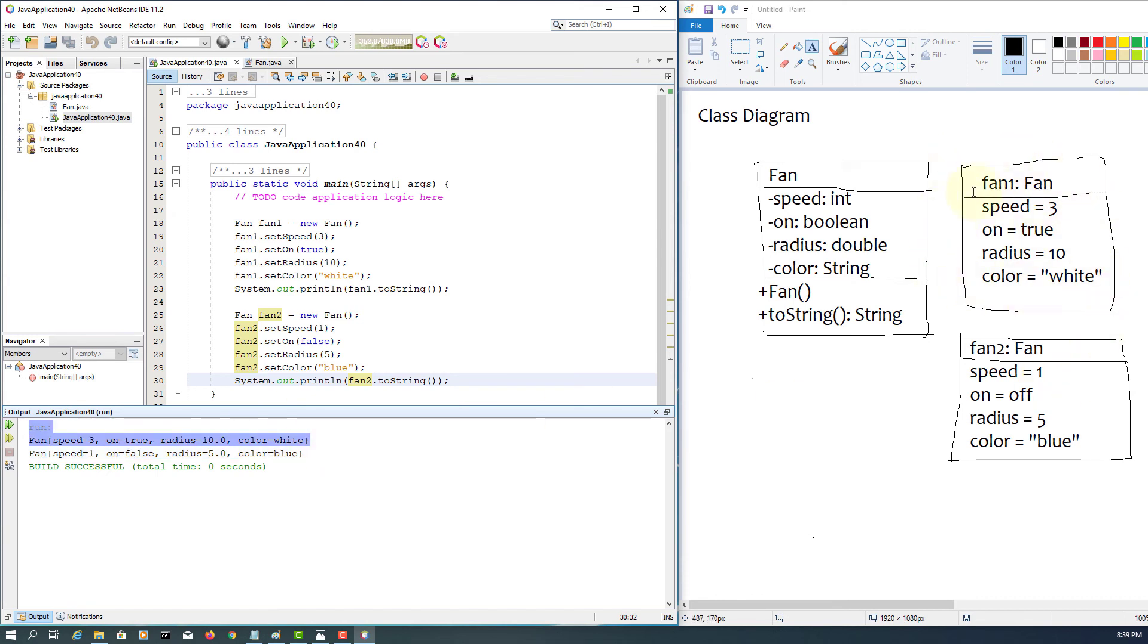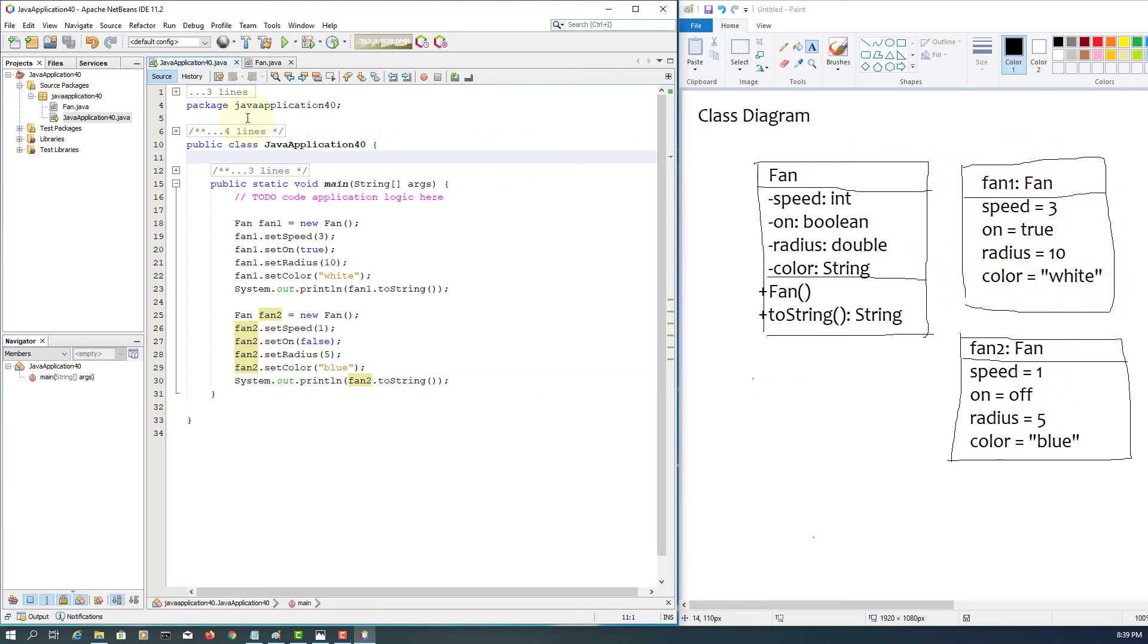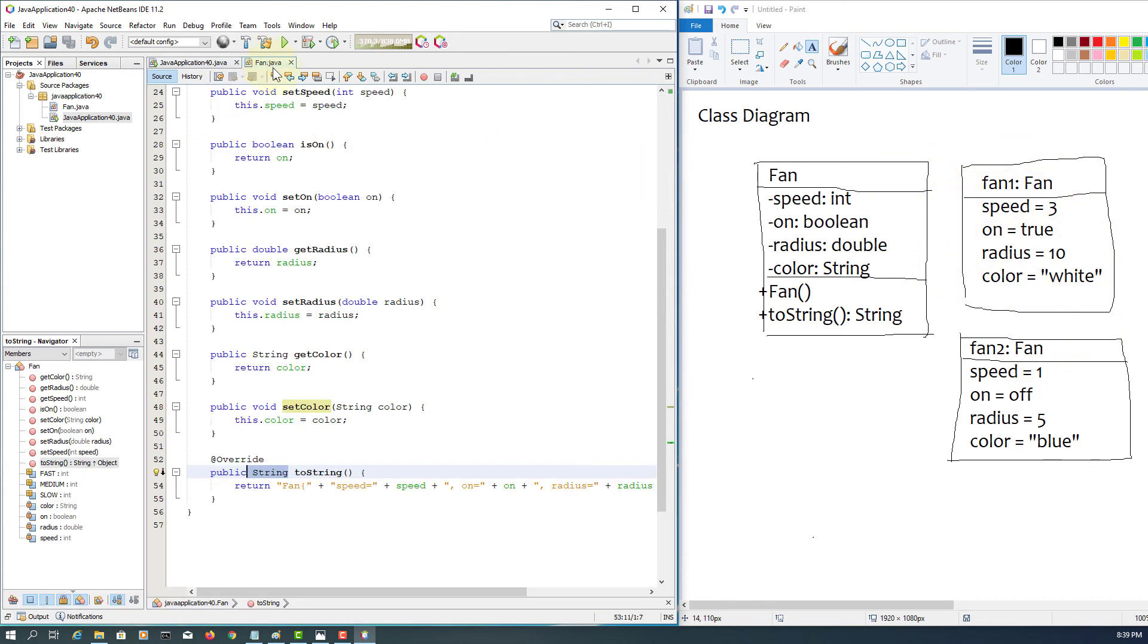So we know that there are two objects: speed three, on true, radius ten, color white, and then speed one, on false, radius five point zero, and blue. That's all correct.